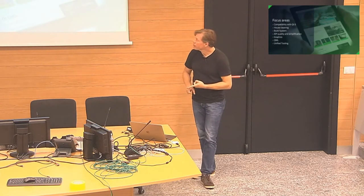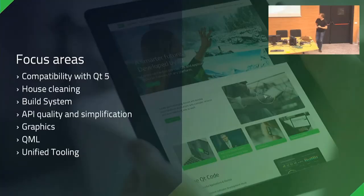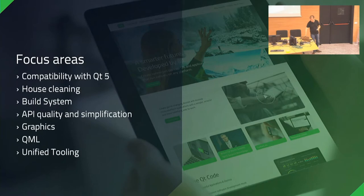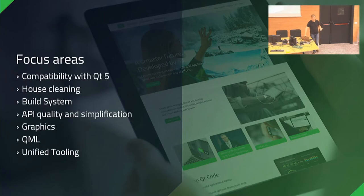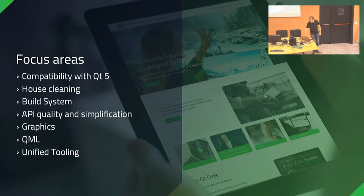So here's a couple of focus areas. I'll go through those afterwards. There's a couple of things: compatibility, cleanups, build system, API, graphics, there's a lot of things around QML. I'll actually talk quite a bit there and the tooling side of things.